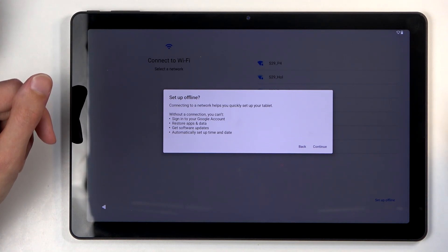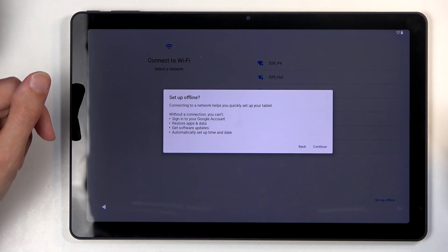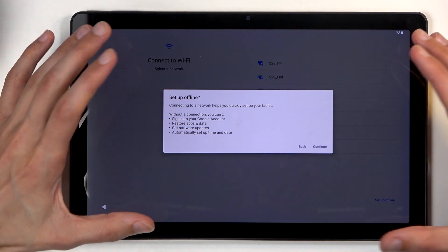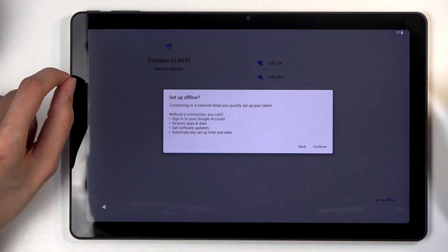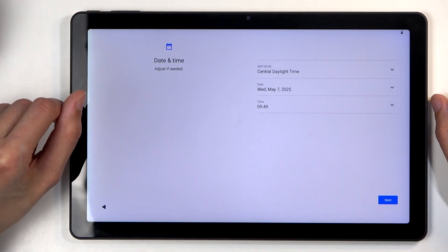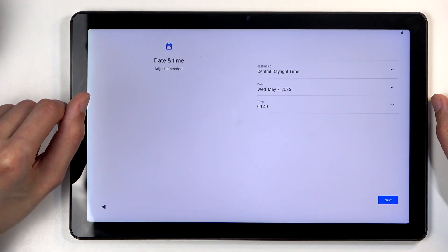This can all be later changed after the setup is completed. This just refers to while you're going through the setup without network. So here's the date and time.